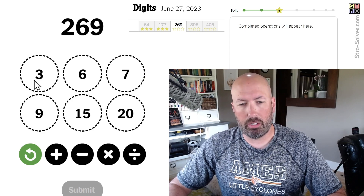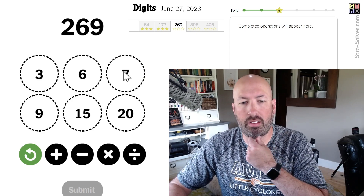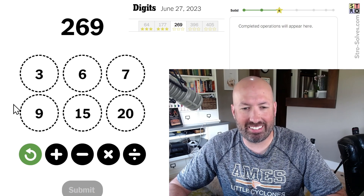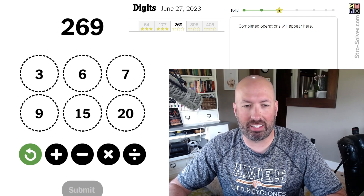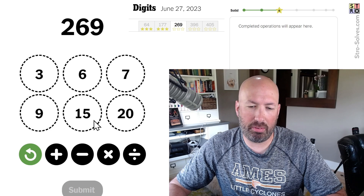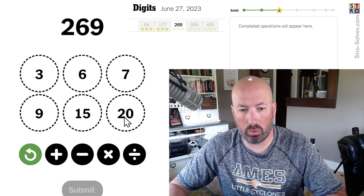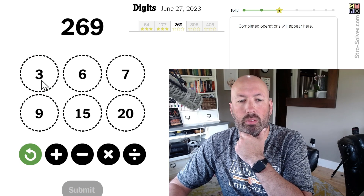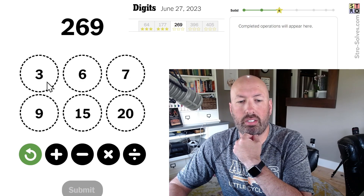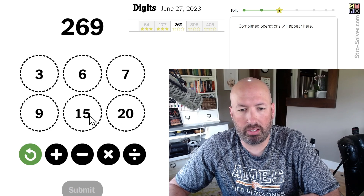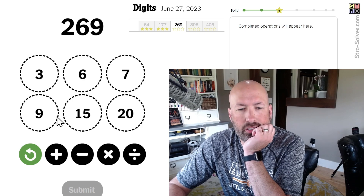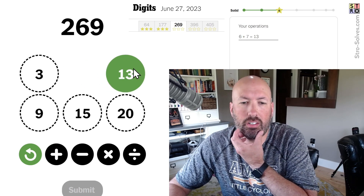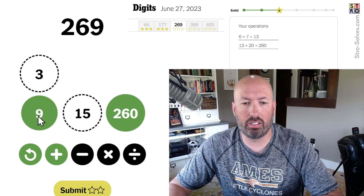269. It's not a multiple of 3 or 6. Is it a multiple of 7? No. It's not a multiple of 9. It's not anything easy like that. We could do 15 times 20, which is 300, and then we would have to subtract 31. We can get 21 — 3 times 7 — but not 31. Maybe not 15 times 20. 6 plus 7 is 13, so 13 times 20 would be 260. That's what you do: 13 times 20 is 260, plus 9. There we go.